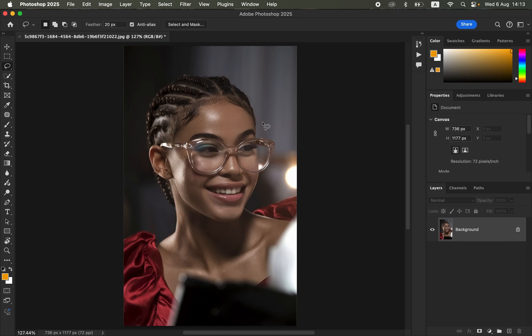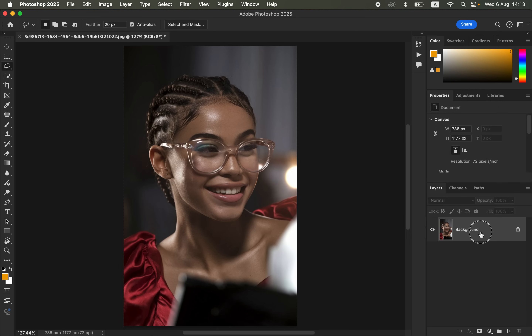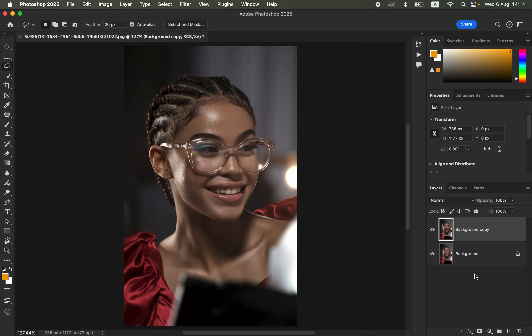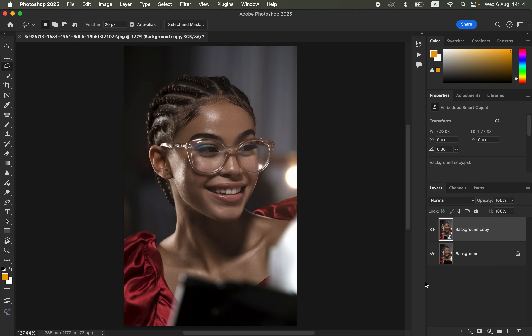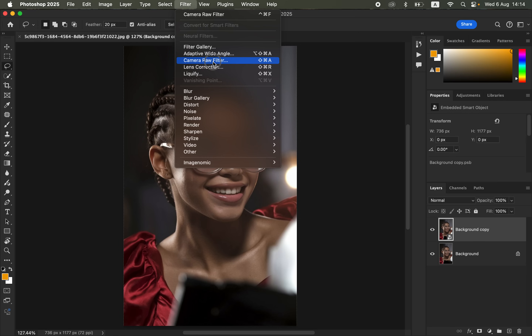After importing the image into Photoshop, the very first step is to create a backup copy from the image. Just come to the background layer and press Ctrl+J (or Command+J on Mac) to create a backup copy. Then right-click on the layer and come to 'Convert to Smart Object.' The reason for converting it to a Smart Object is so we can change the values later on after applying them. Now go to Filter and come to the Camera Raw Filter.